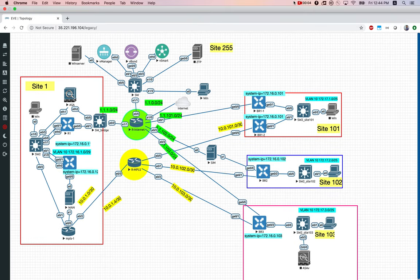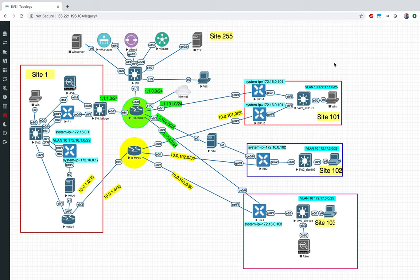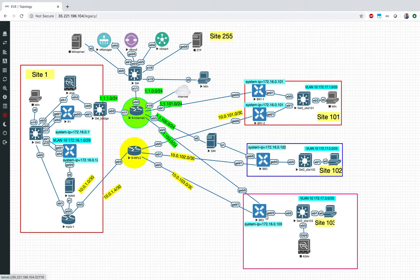Welcome back, this is Joel. In this video we will continue our discussion on SD-WAN and look into a very interesting feature: Cloud on Ramp SaaS. This is the current setup we have - after about 15 plus videos on SD-WAN, we have set up quite a lot. We have two transports, the internet and the MPLS, and all the edges in a default full mesh state with no control or data policy.